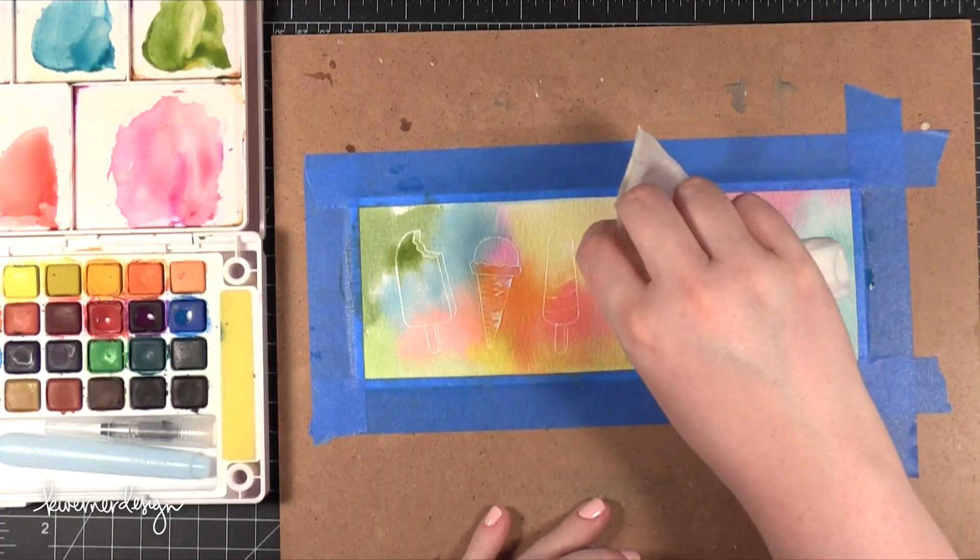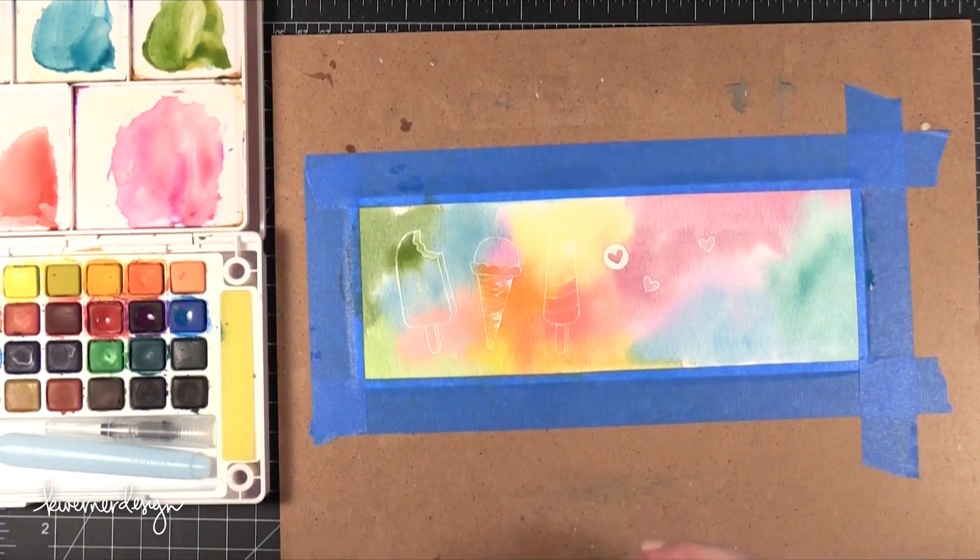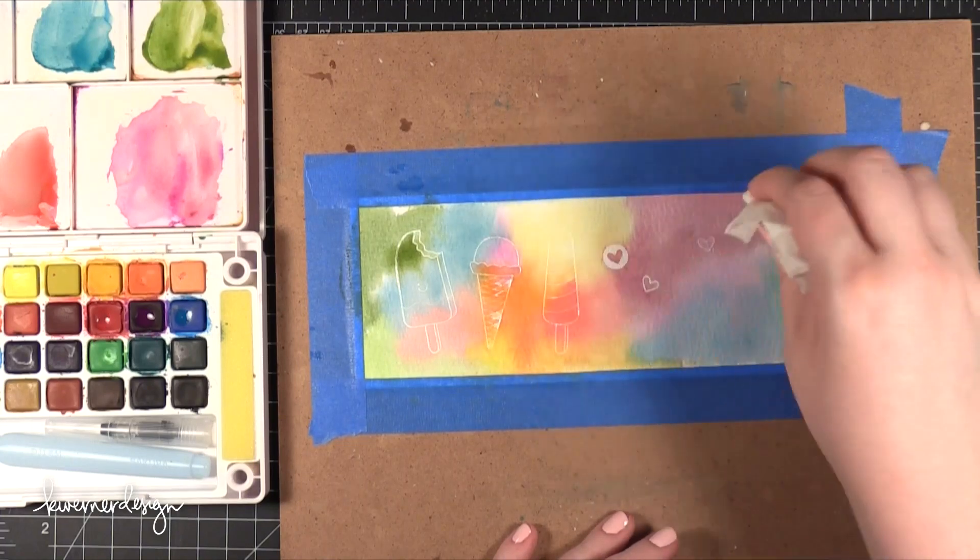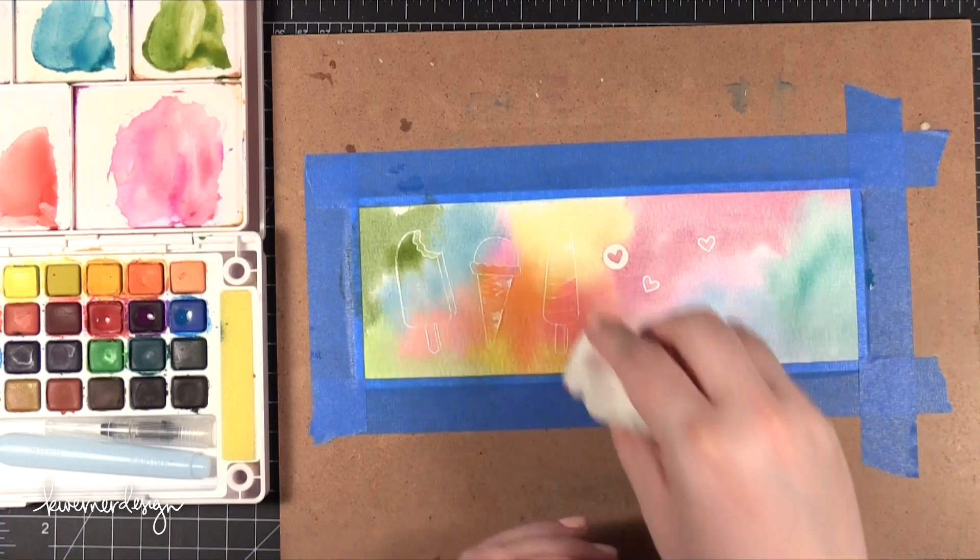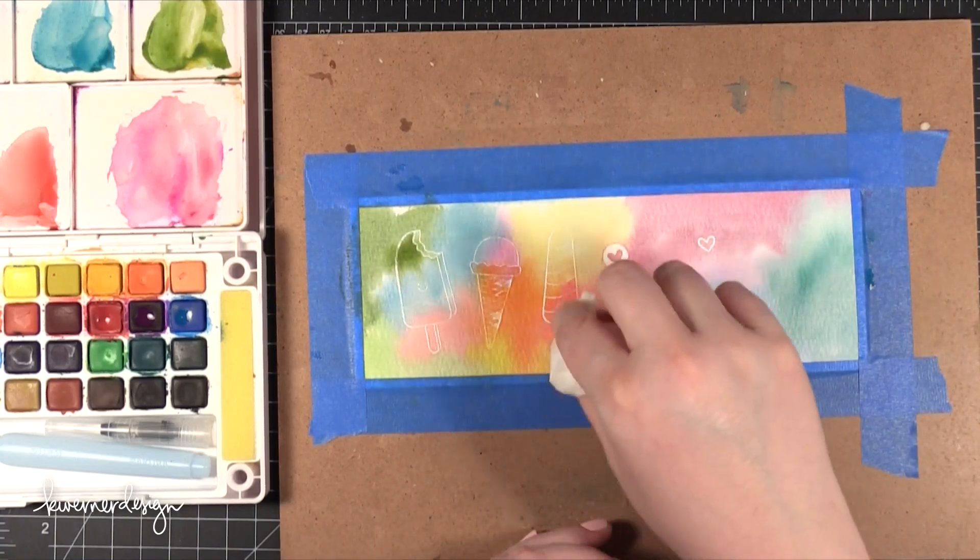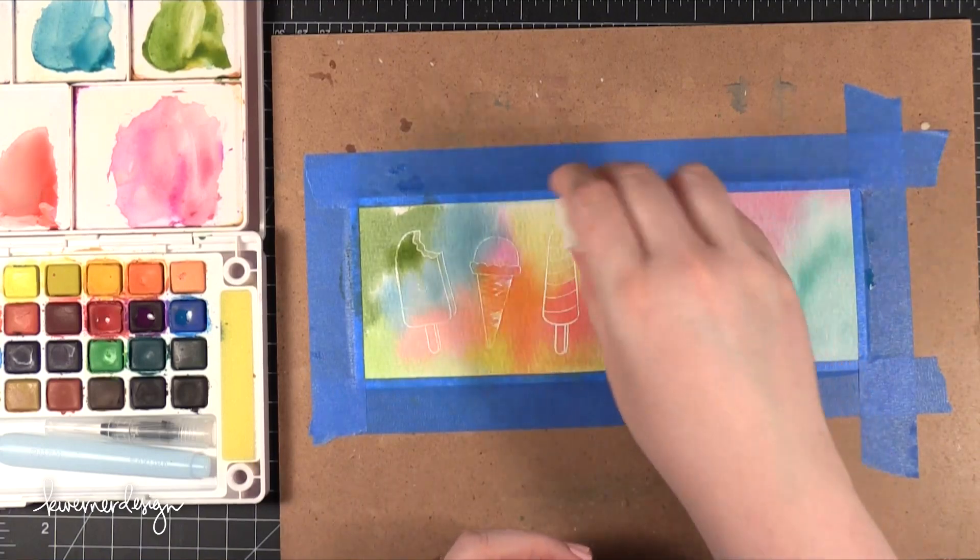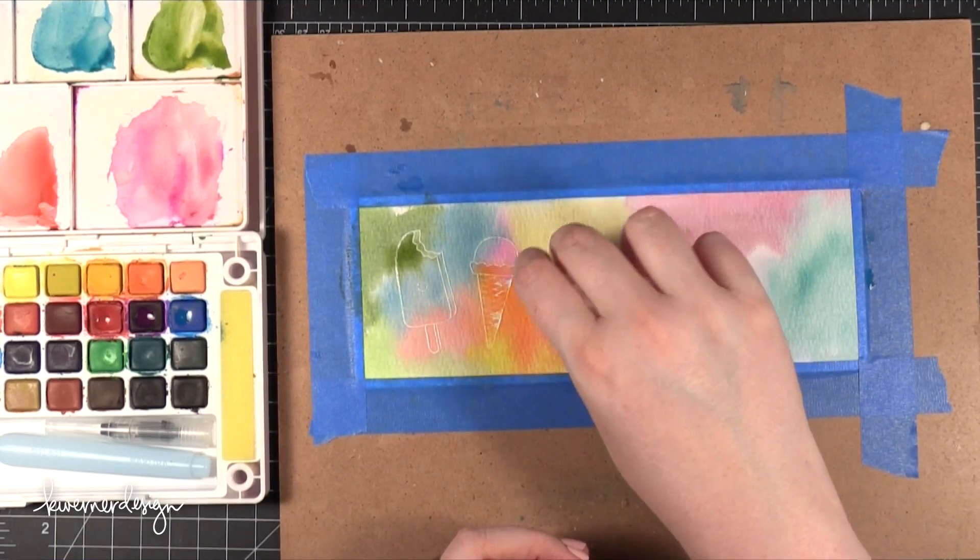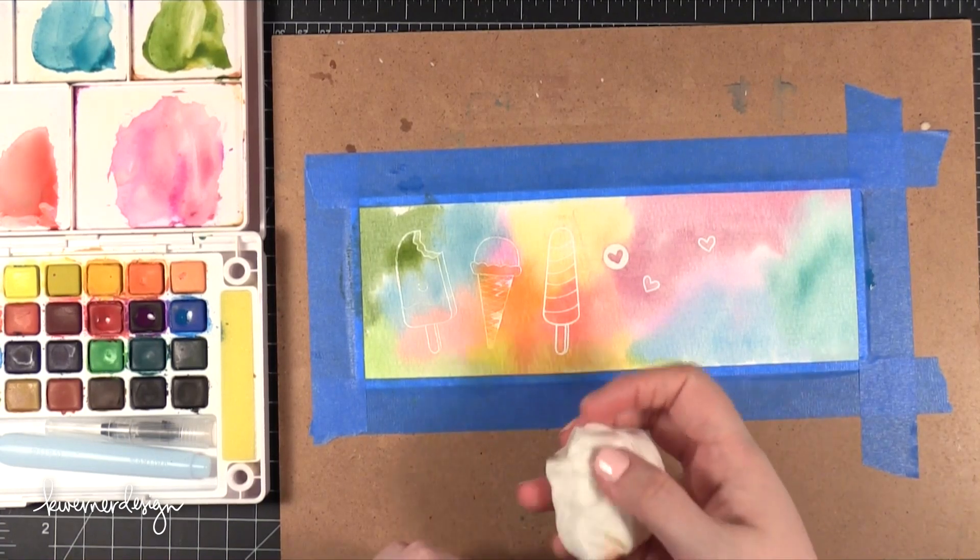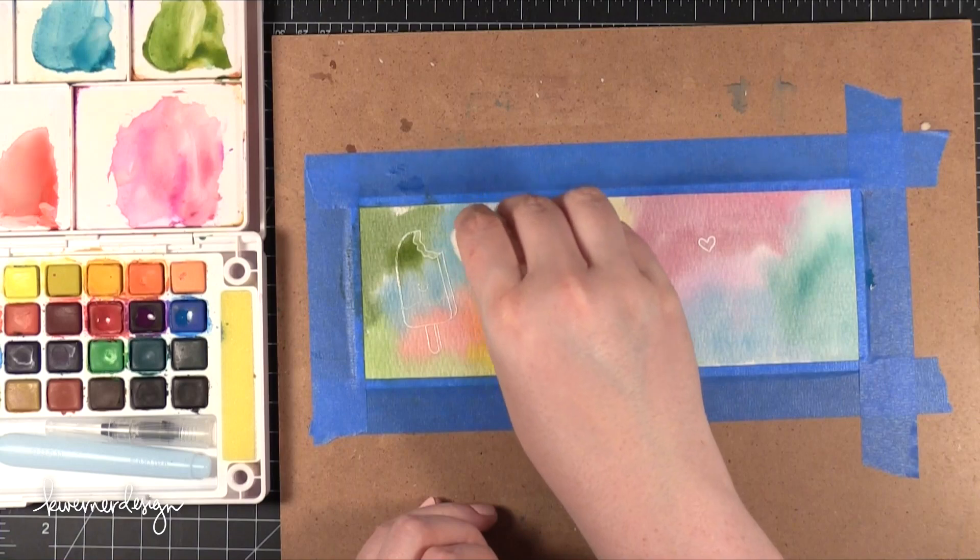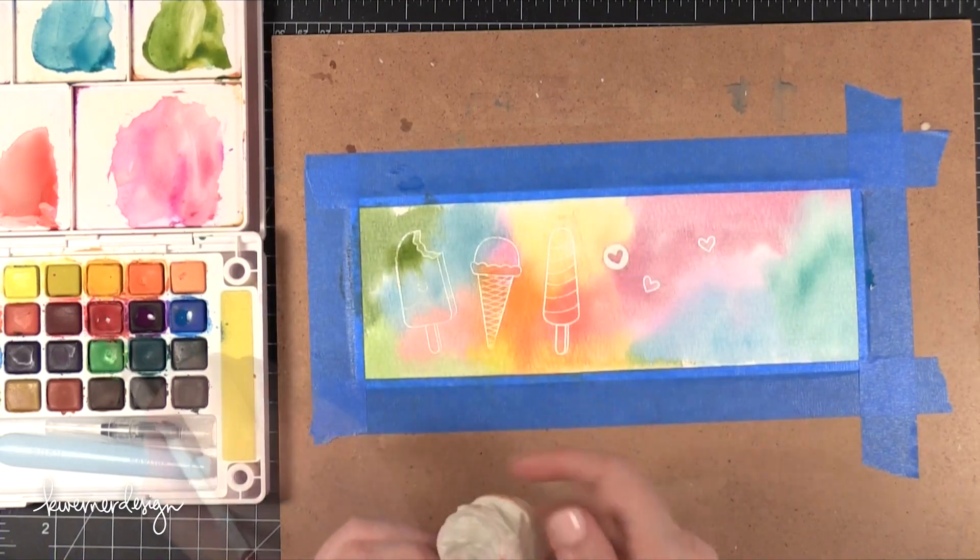So then I took a baby wipe and I started to clean things up. I have to warn you here though my baby wipe was a little bit too wet. The best thing to do is use more of just a damp baby wipe because otherwise it'll pick up the color and start moving it around which is what happened with mine. I got a couple little spots where I moved the color where I didn't want it but once I figured out that my baby wipe was just a little bit too wet I started to make sure that after I wiped one area I moved to a clean piece of the baby wipe.